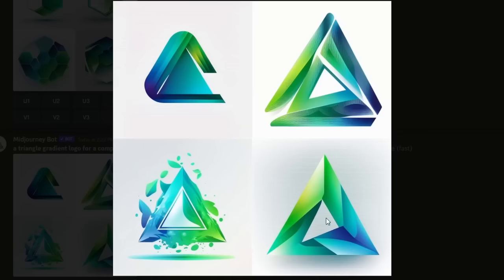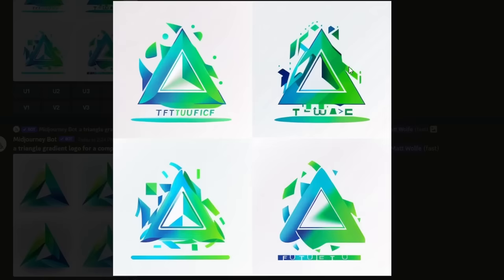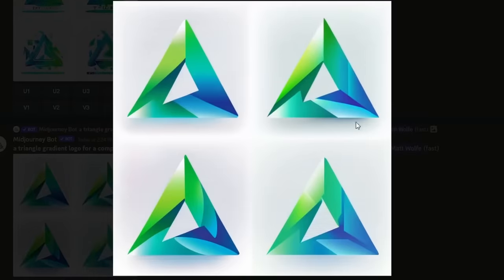These are looking pretty cool — I especially like the bottom two. Let's generate some variations of those. The first round actually got worse, but the second round produced some cool-looking results. I wish the triangle in the middle was a little more symmetrical, but not too bad for a logo design.